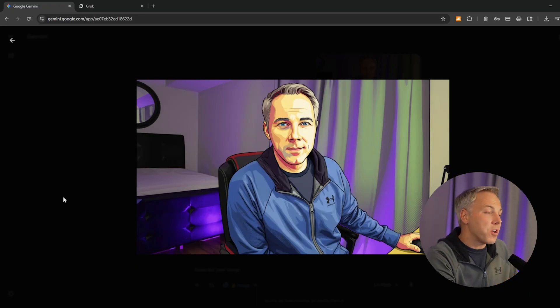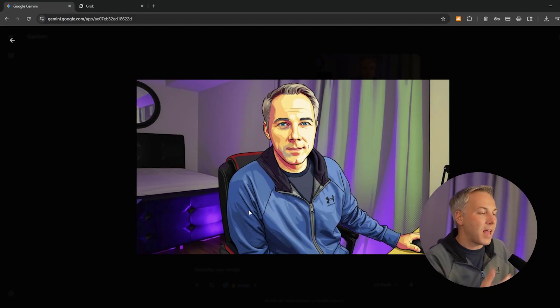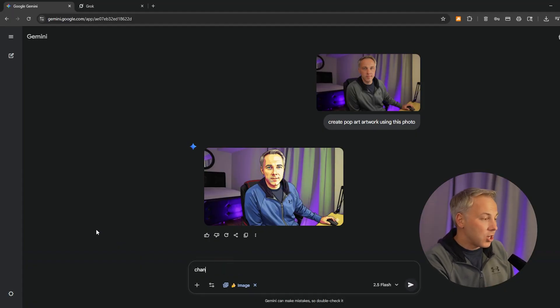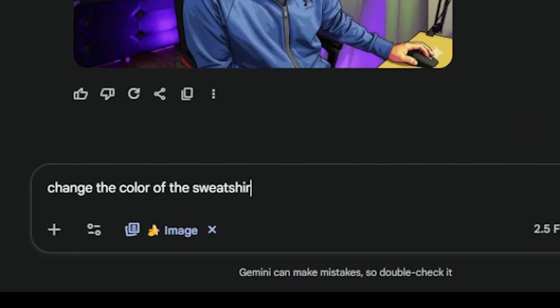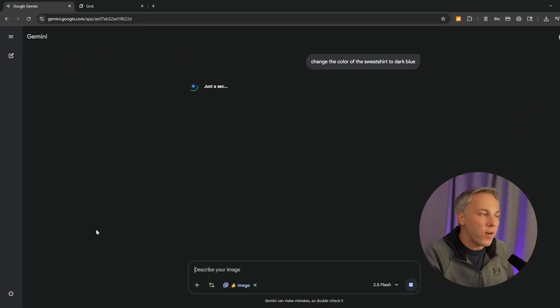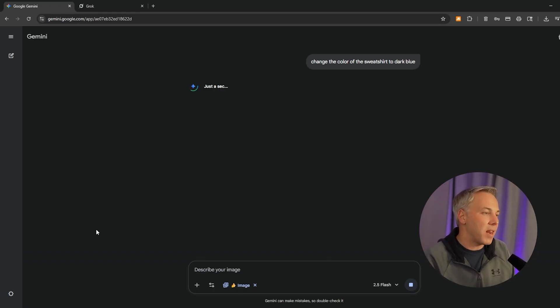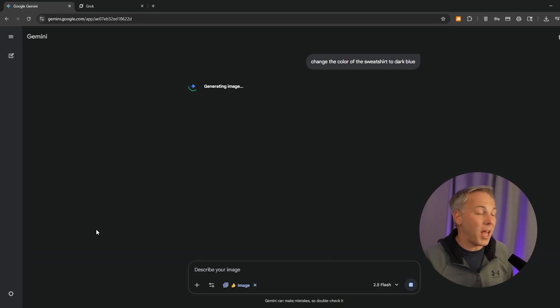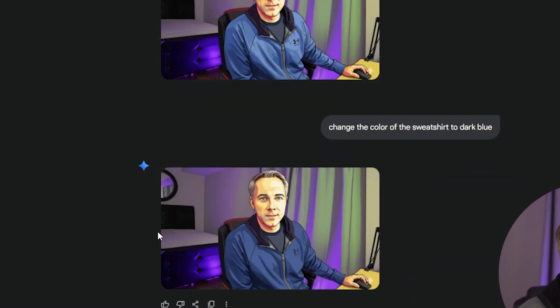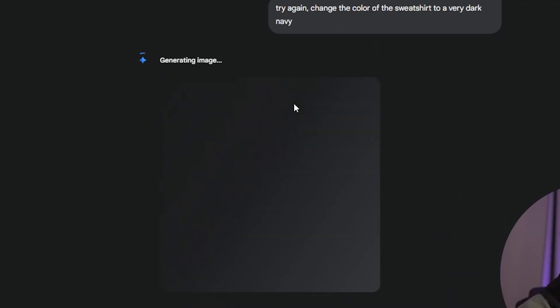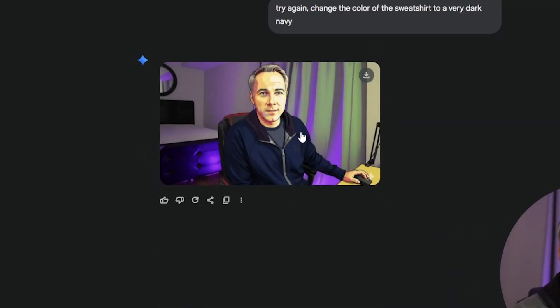I talked about how you can stay in the same chat window and edit an image you've already created. For example, let's say I wanted to make that sweatshirt a different color. All you have to do is tell it: 'Change the color of the sweatshirt to dark blue,' and it'll take the image you've already created and edit on top of that. You can use this to remove elements, change the background — essentially ask for whatever you want and Google Gemini will do it most of the time. In this case it only changed the color slightly, so I tried again: 'Change the color of the sweatshirt to a very dark navy.' Sometimes you've got to be even more specific, and that did the trick.